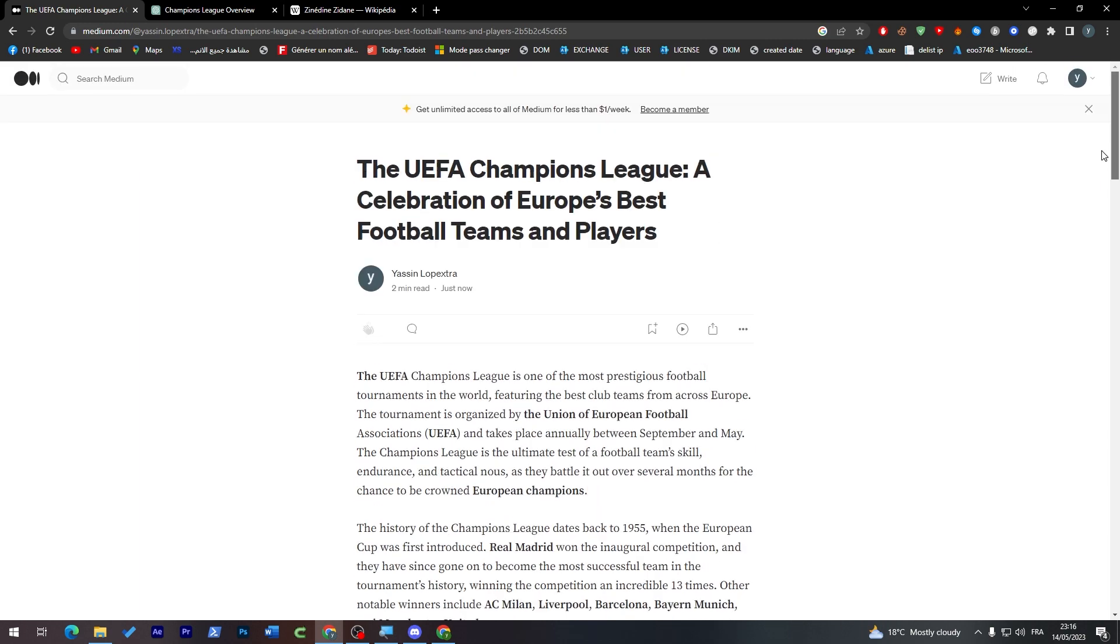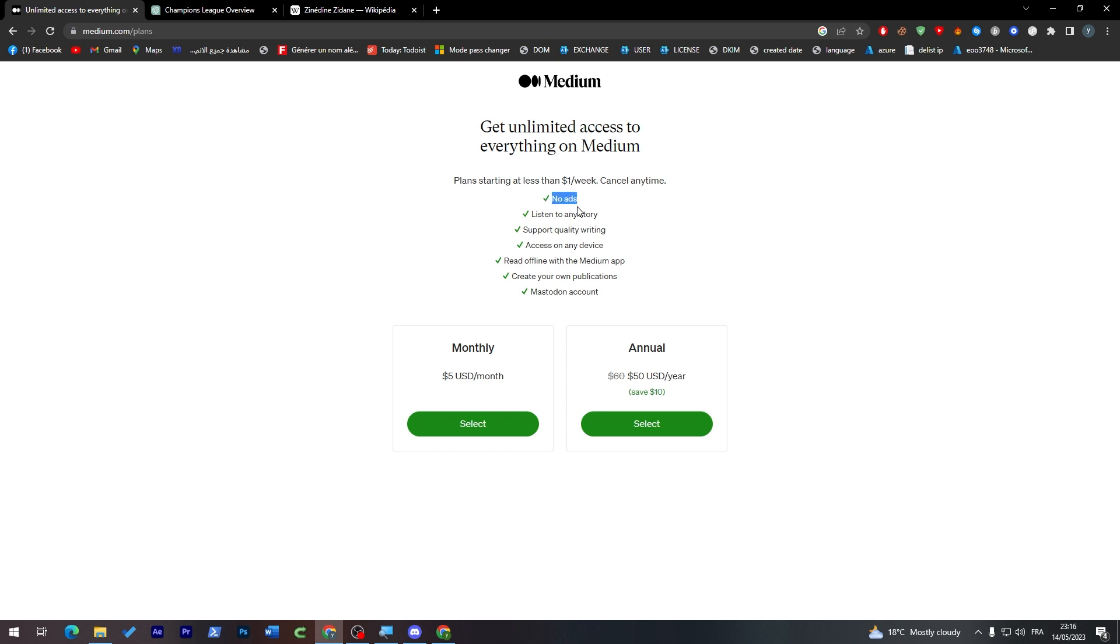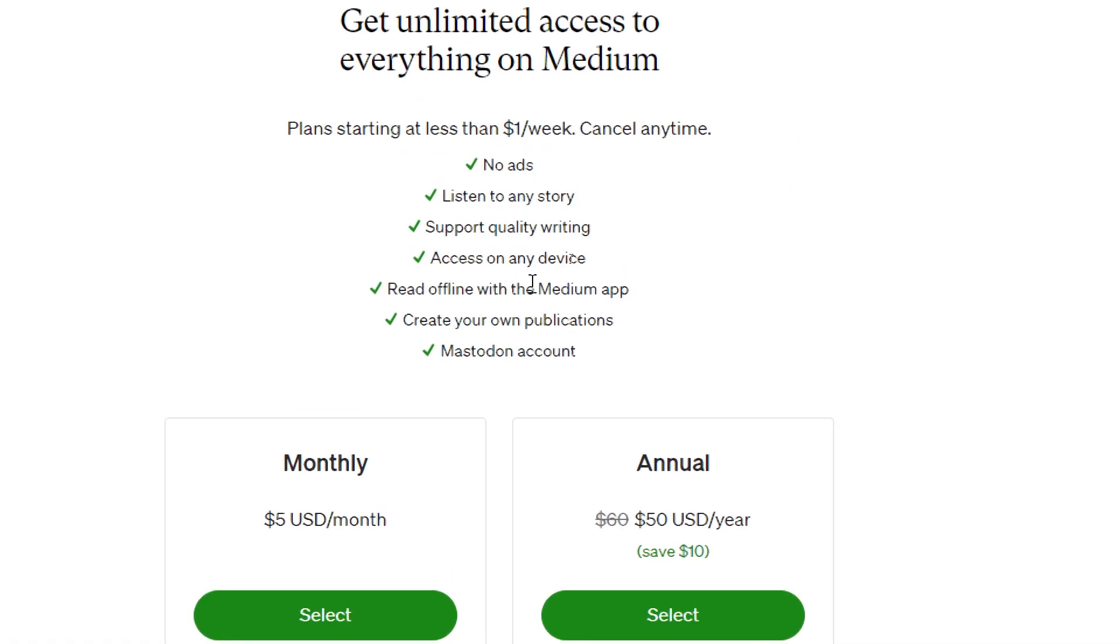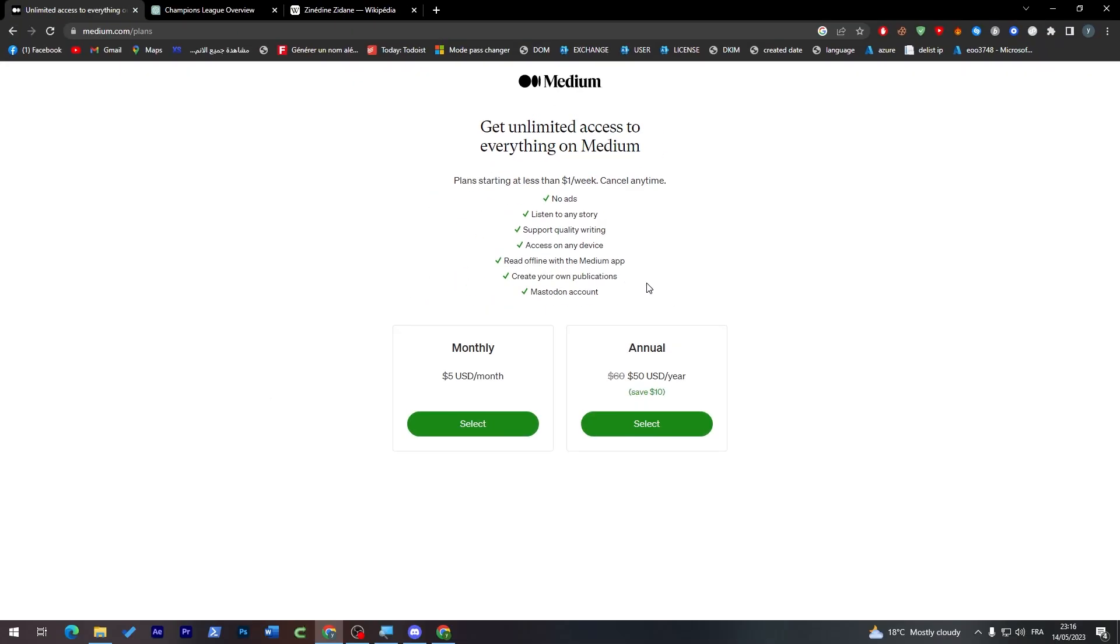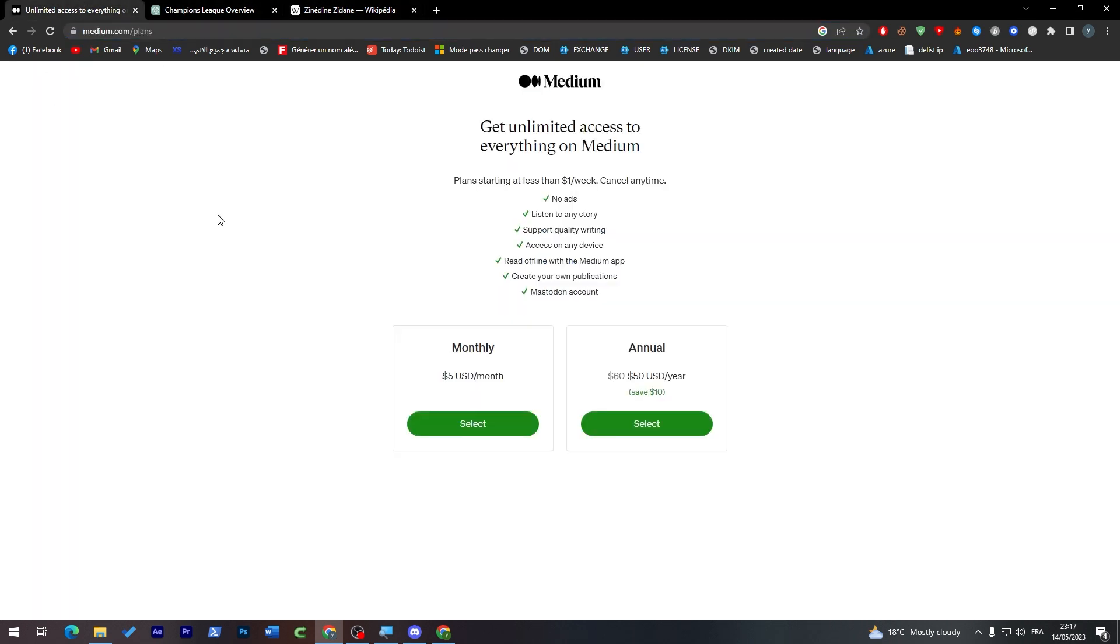If you'd like to become a member, you can easily get this plan for monthly of five dollars or annual for fifty dollars. This monthly will have you with no ads, listen to any story, support quality writing, access on any device, read offline with the Medium app, create your own publications, and manage accounts. You can try the first one week plan which is for only one dollar and you can cancel it anytime you'd like.